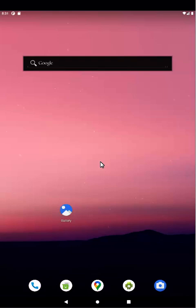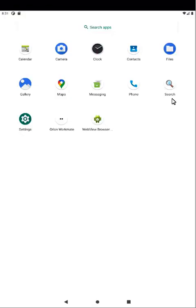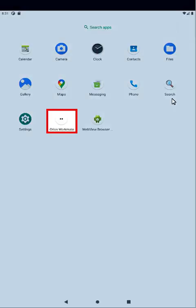To launch the app, swipe up from the bottom of your screen, then tap Orion Workmate.